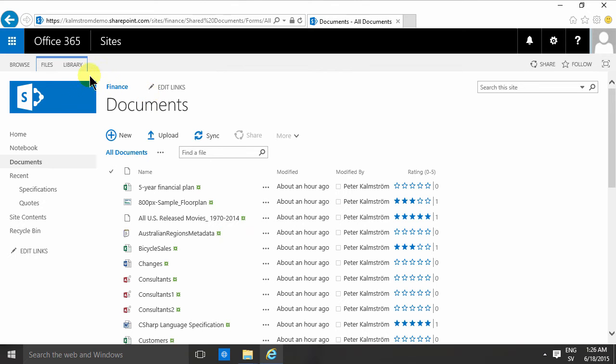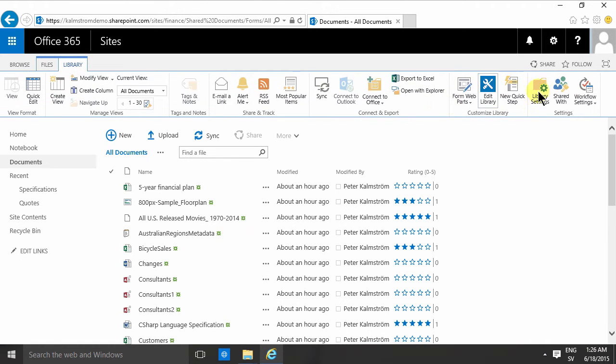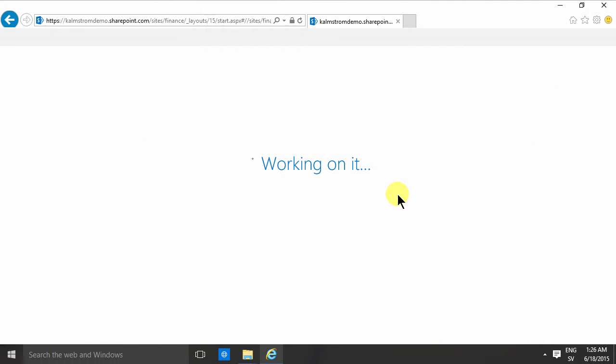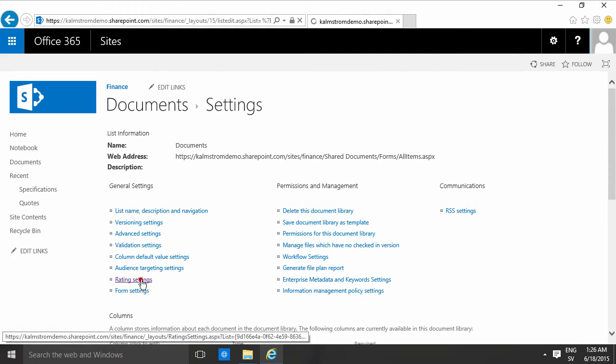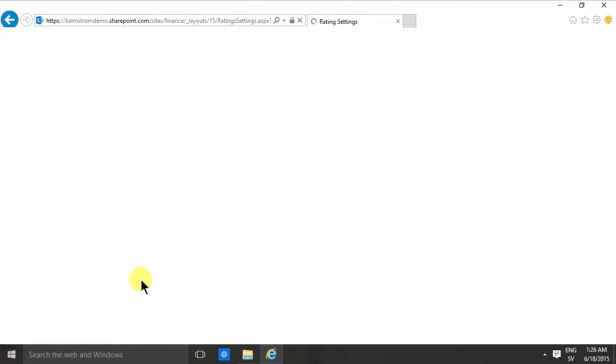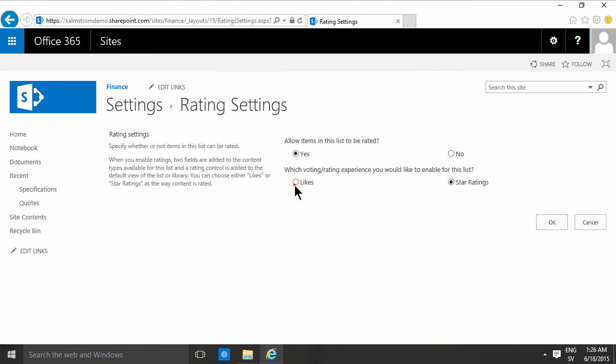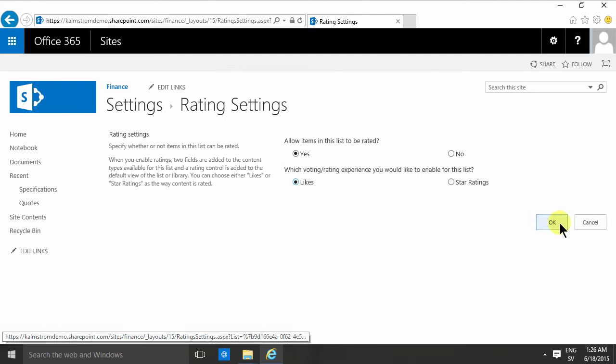I'm just going to show you the other option here with ratings. I want to show you the likes, how that works.